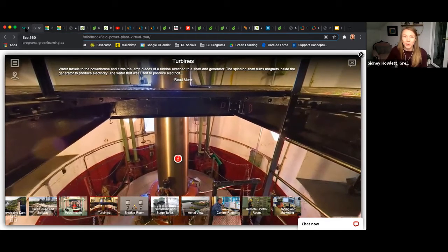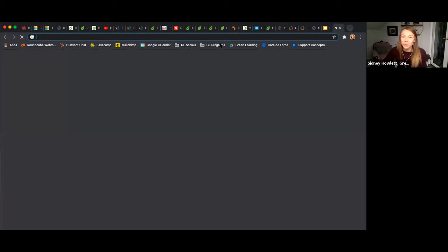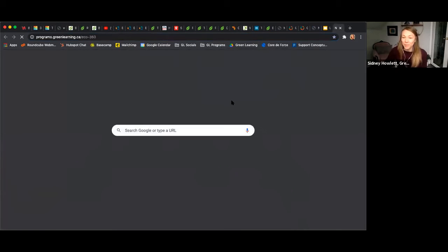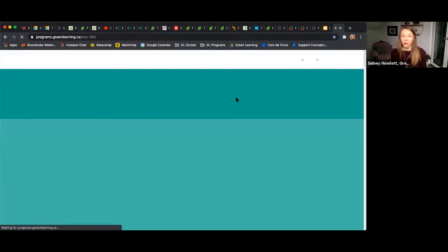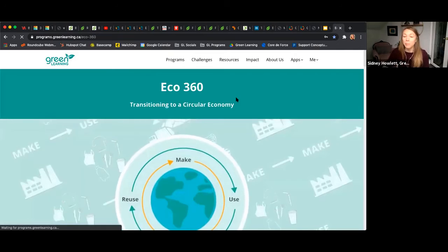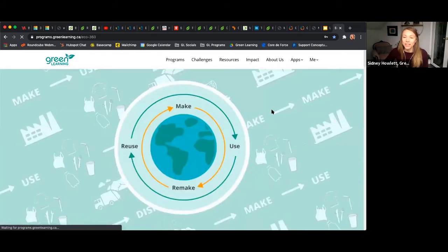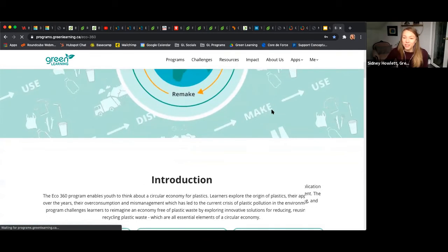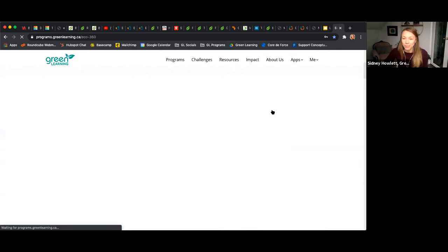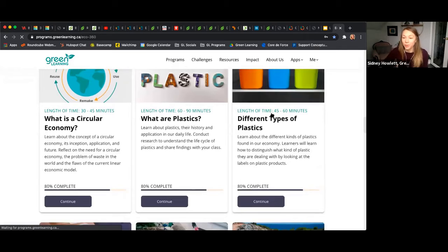The last program I'm going to showcase is our Eco 360 program — a brand new program that actually just launched this week. We're really excited about it. It's all about circular economy, and the first module is about plastics. This is our new learning management software that this program is in, and eventually all of our programs will be moved over into it.